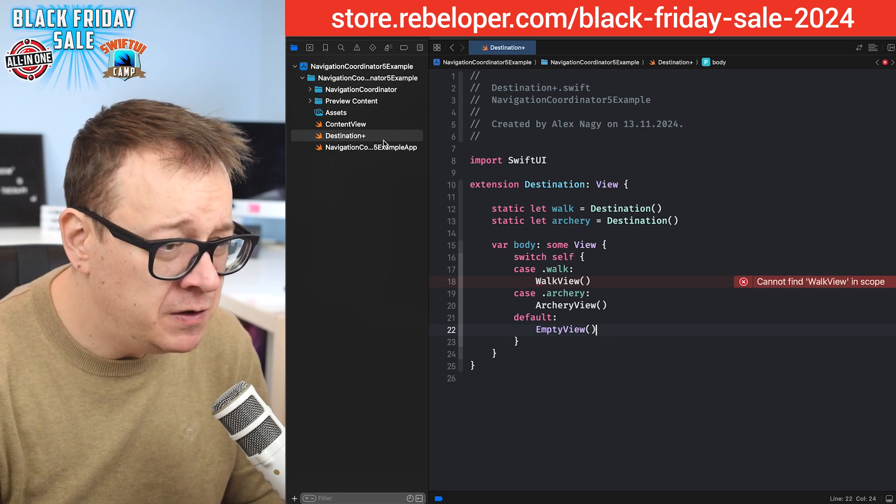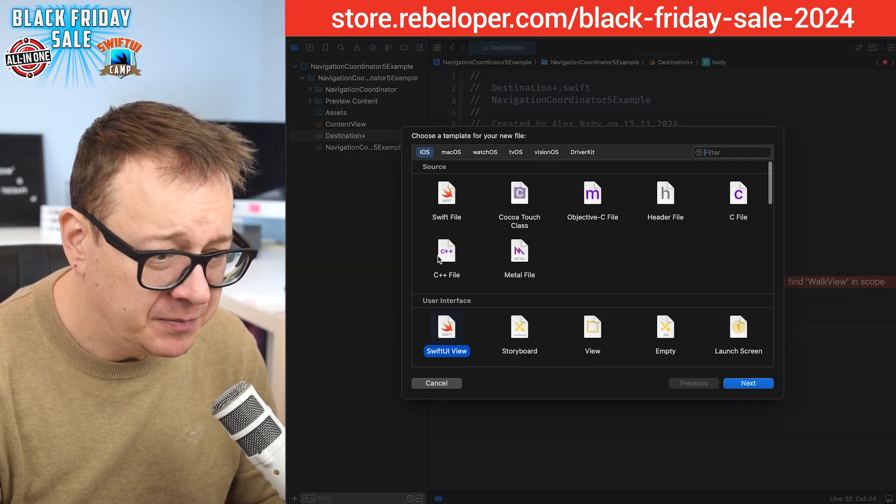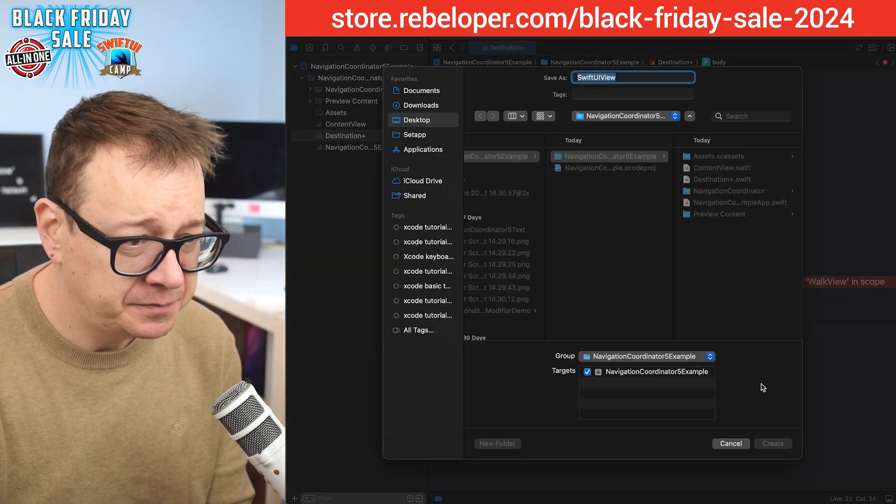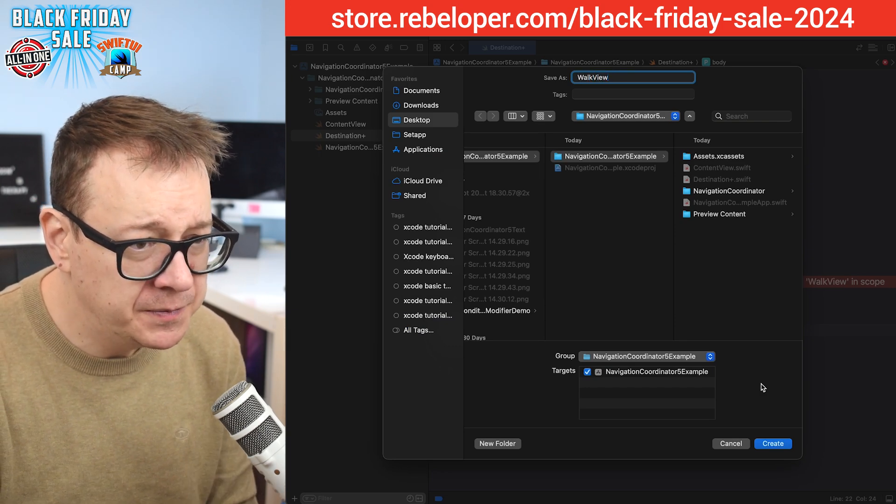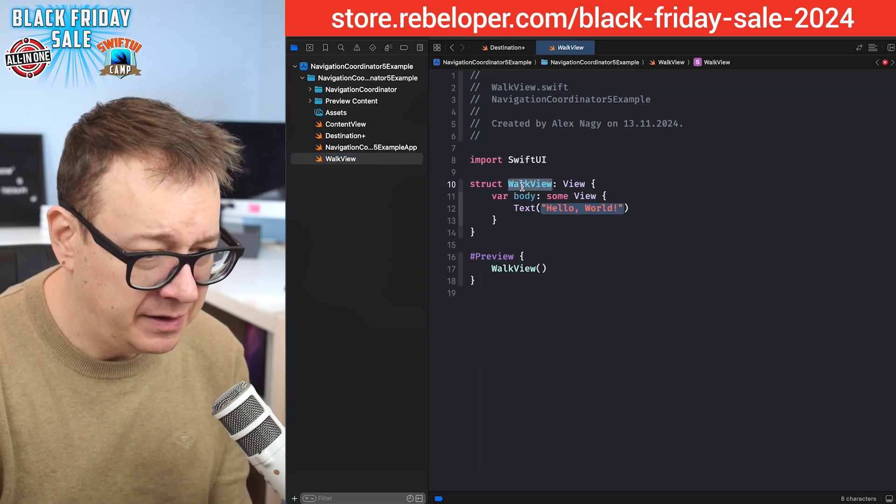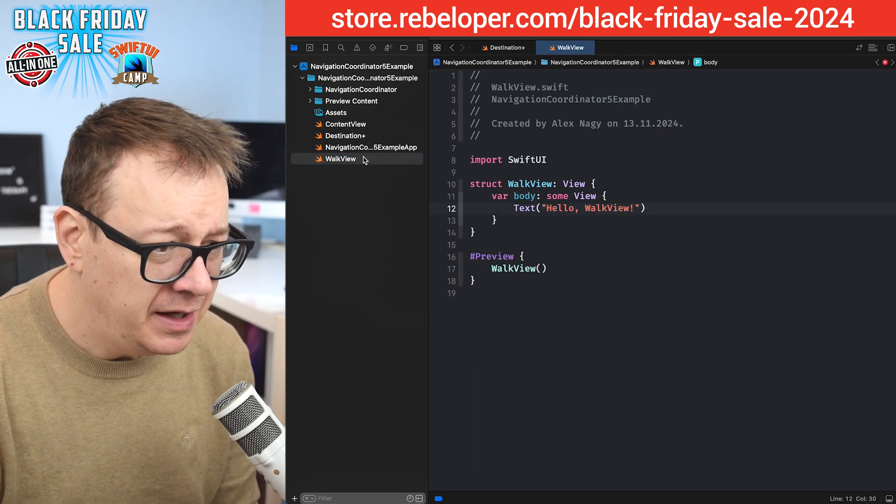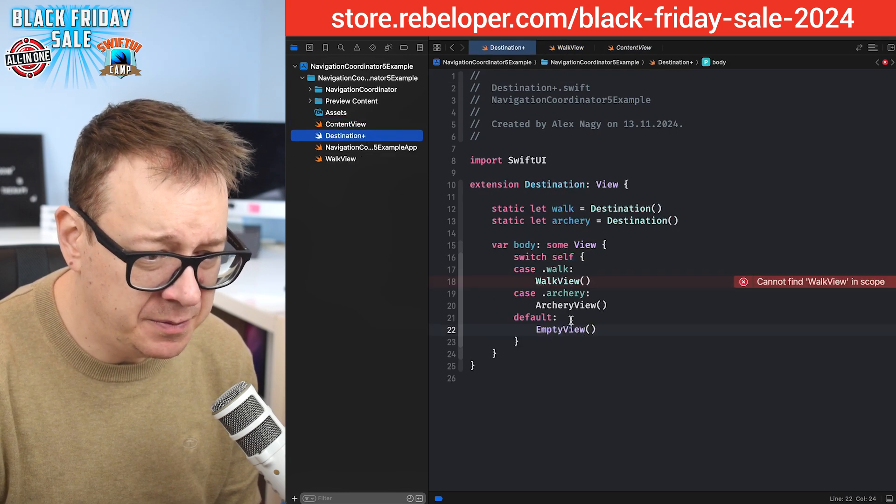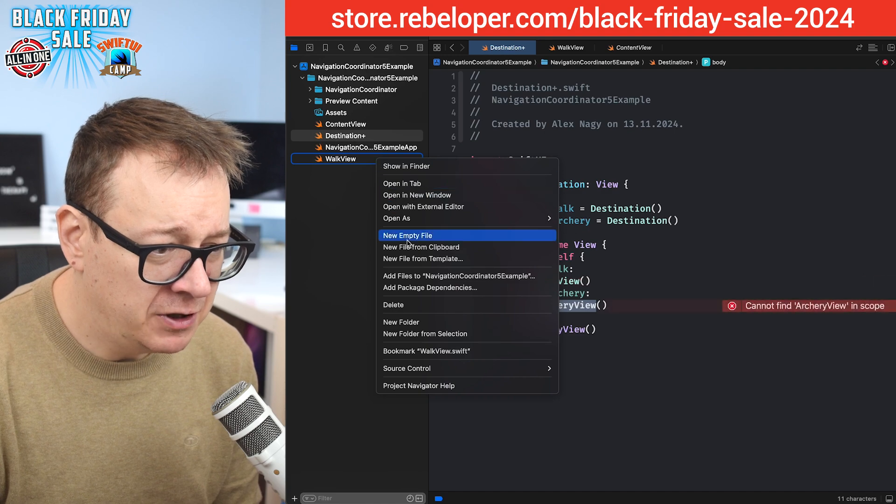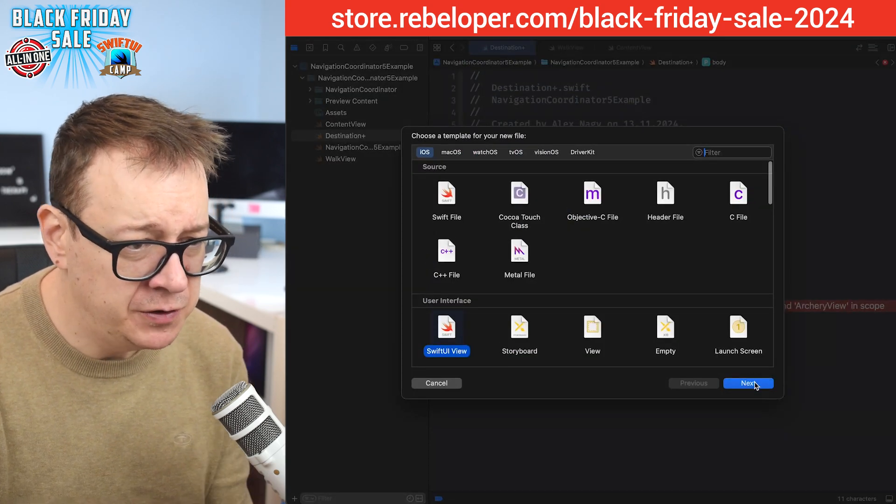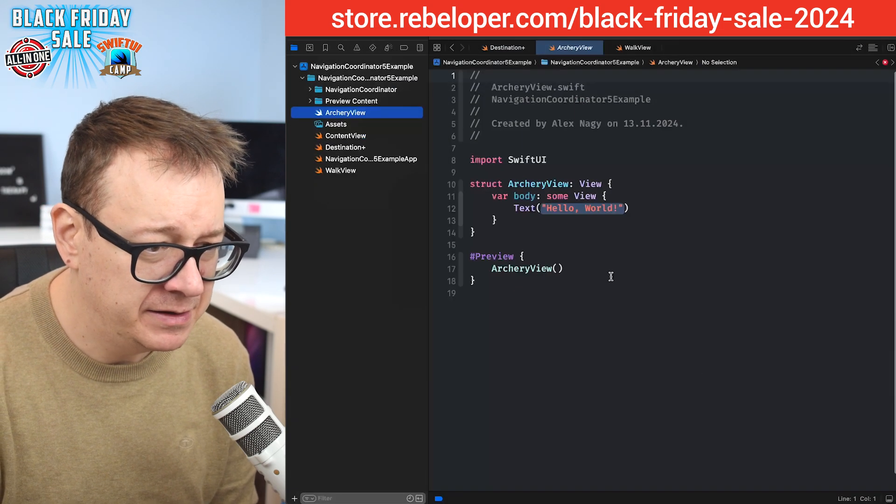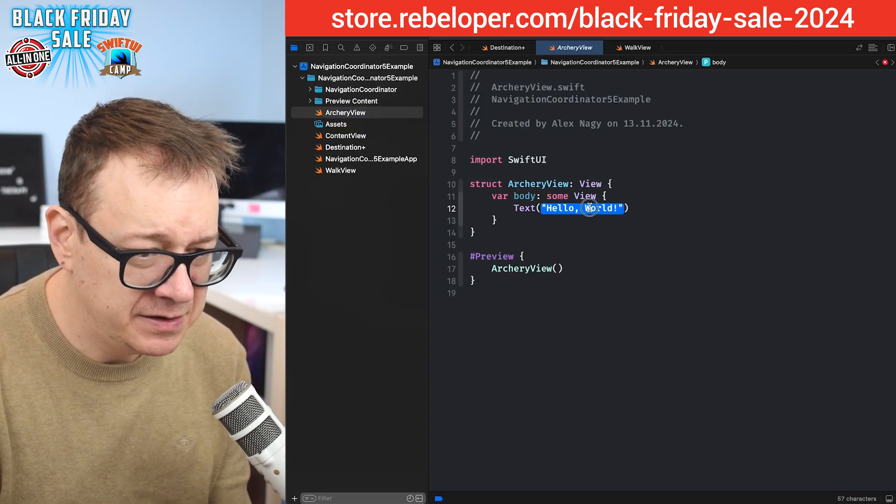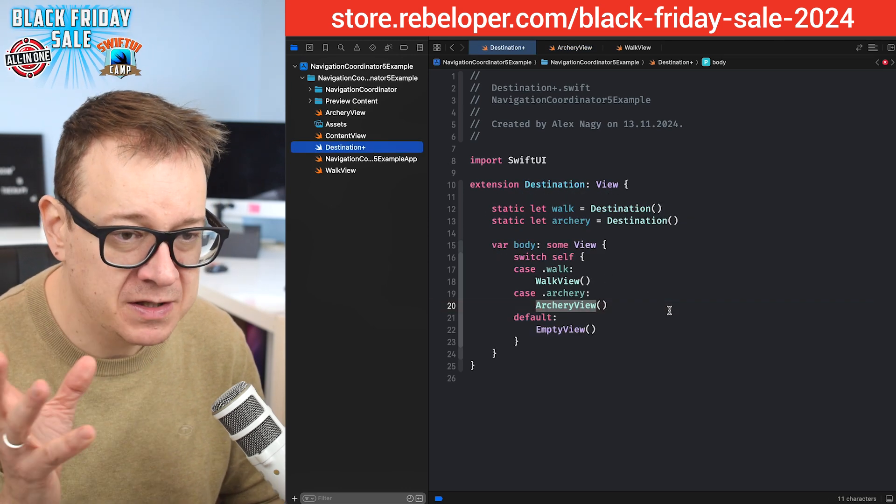Walk view and archery view - let's just do them real quickly. Let's say new file from template, let it be a SwiftUI view. Let's name it walk view and then let's just add this hello walk view. And then the archery view - let's paste it in there, archery view, let's create it, and then again let's just add there hello archery view.